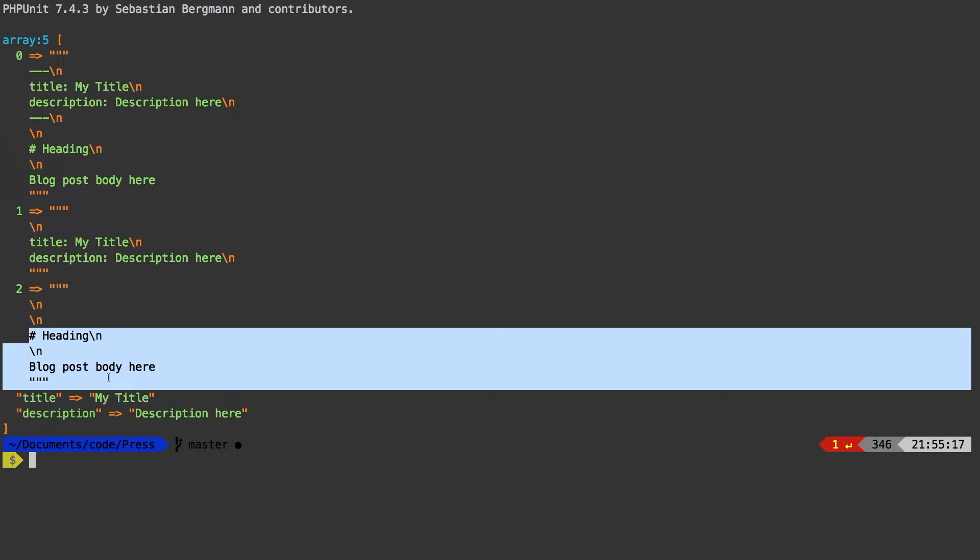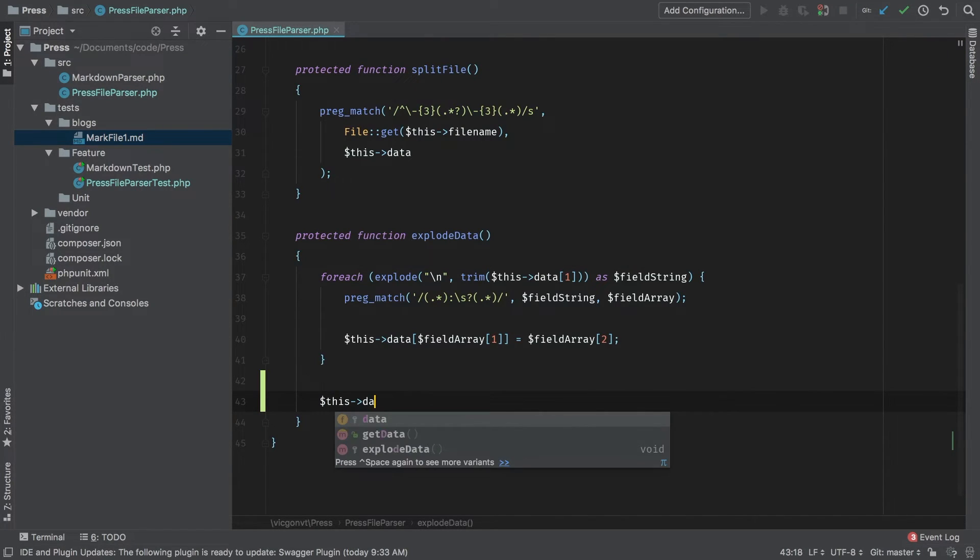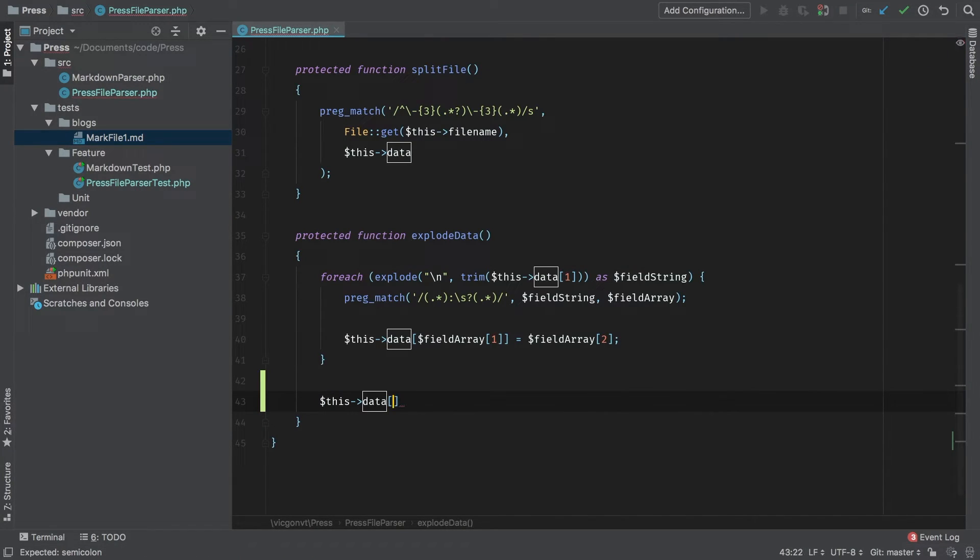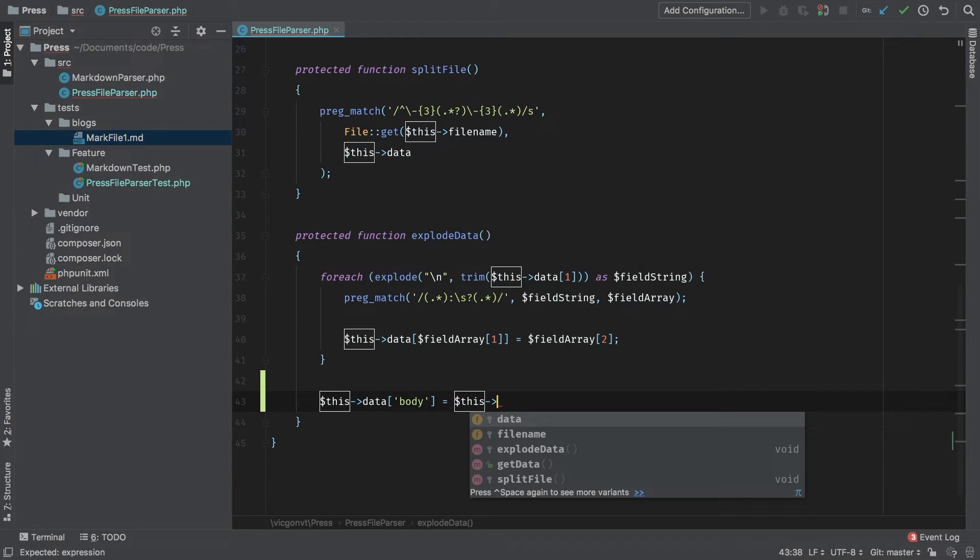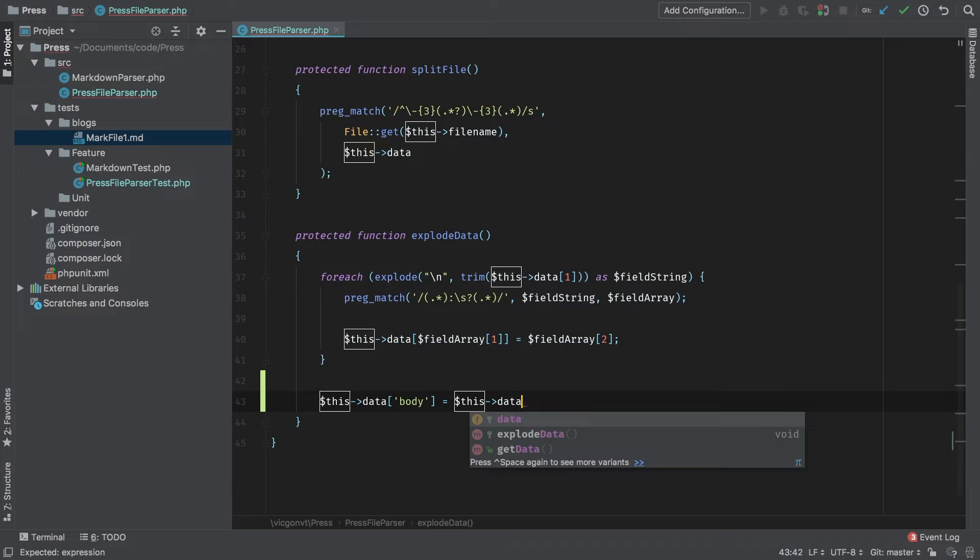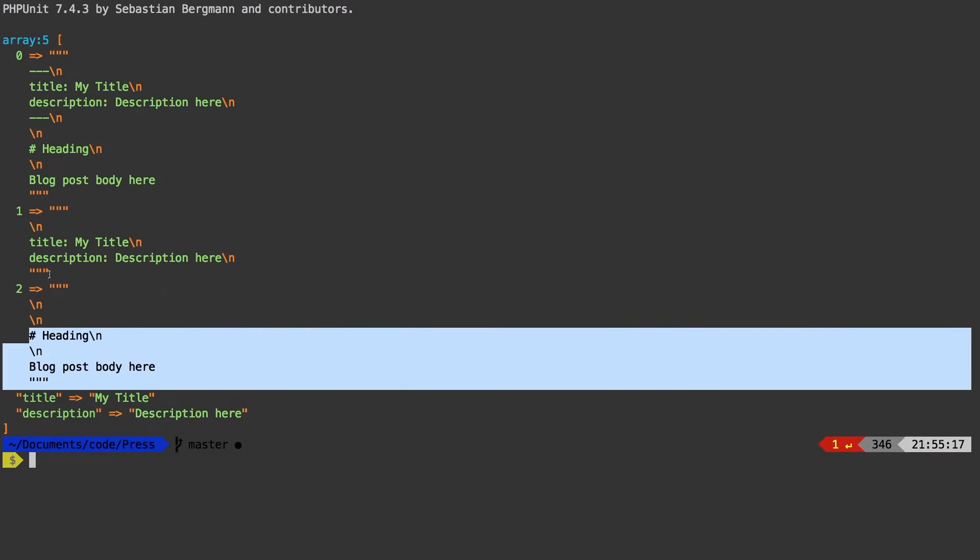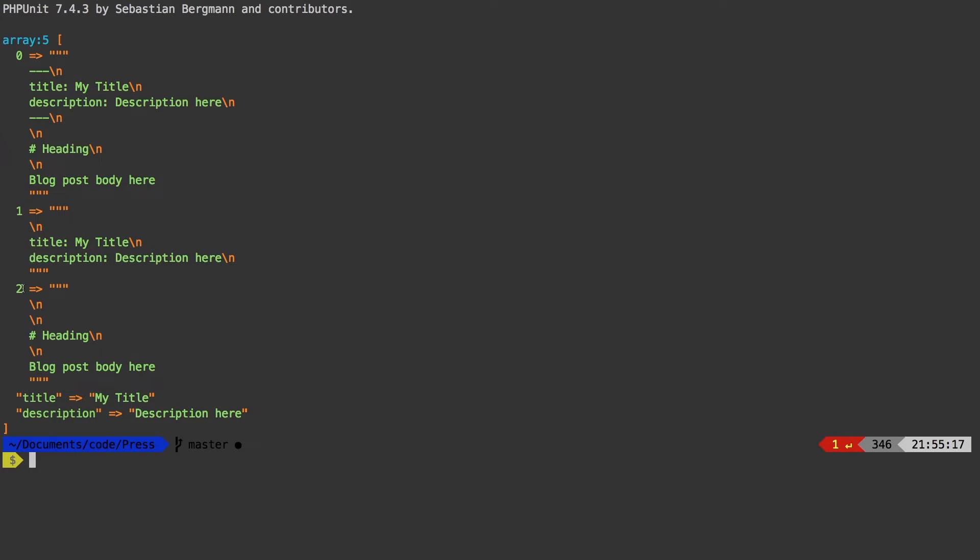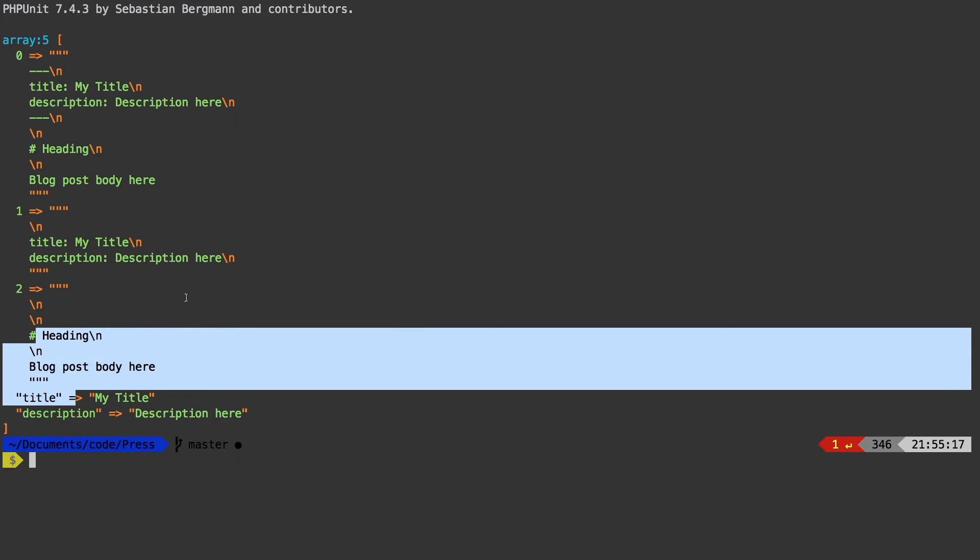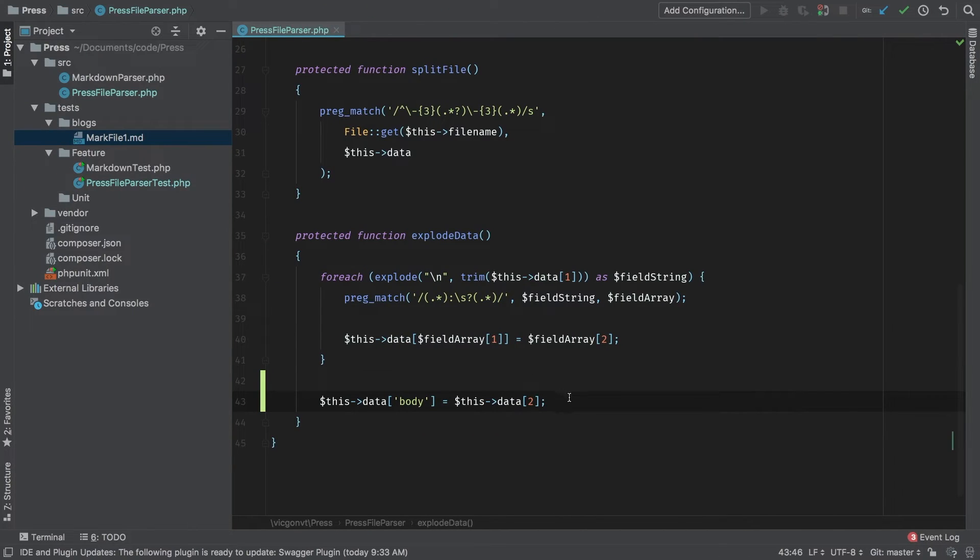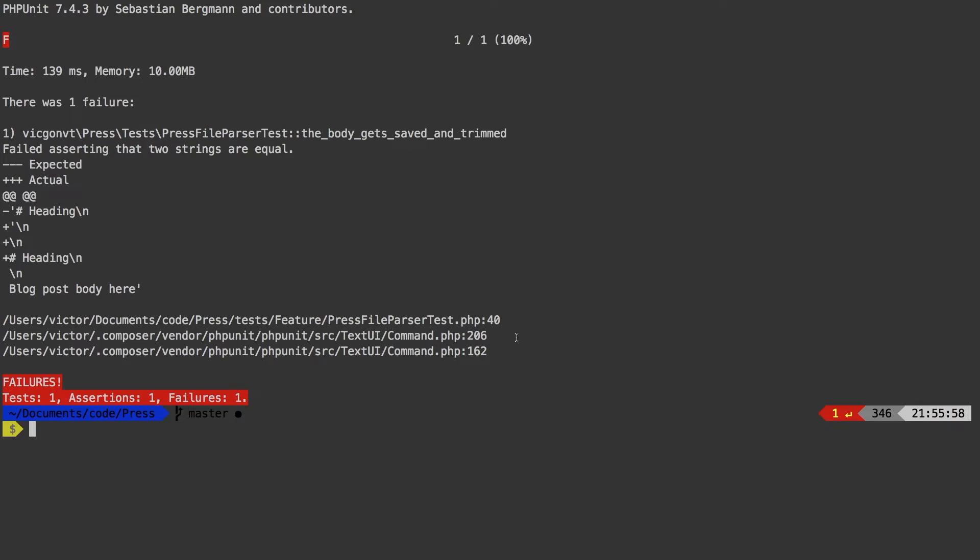Let's go ahead and save it. This data, we know this is supposed to be body, and we're going to set that equal to this data at key 2. Key 2 is this key here and we're getting this. Let's see what happens now.